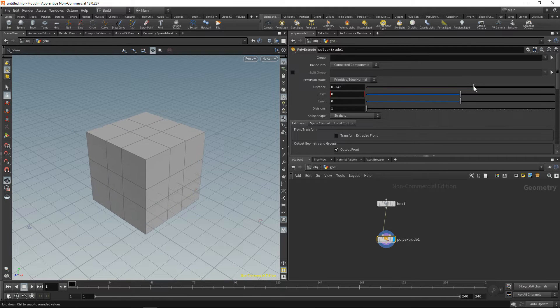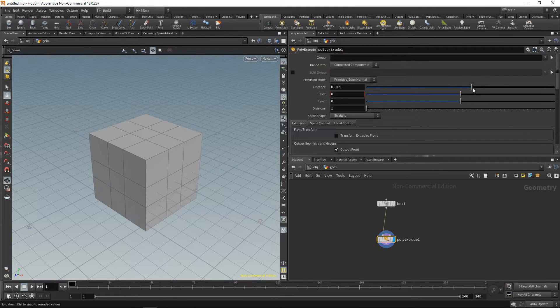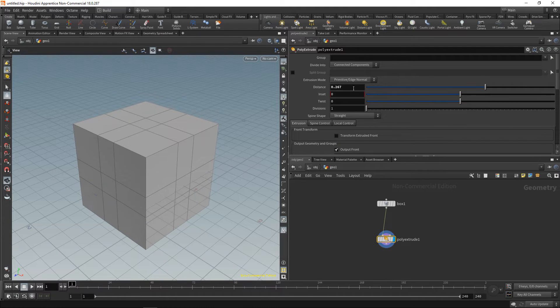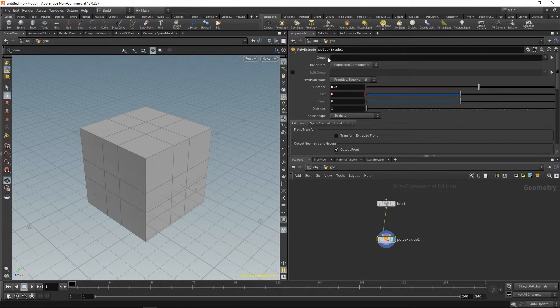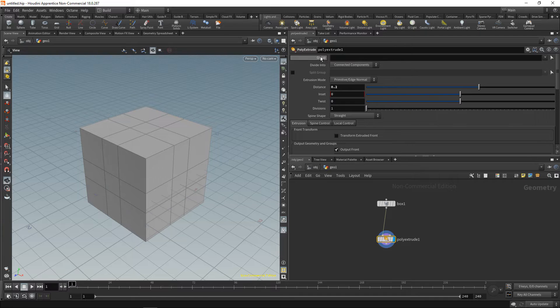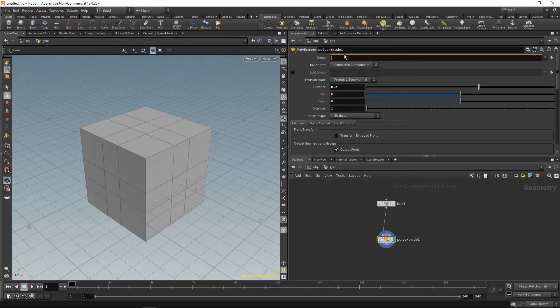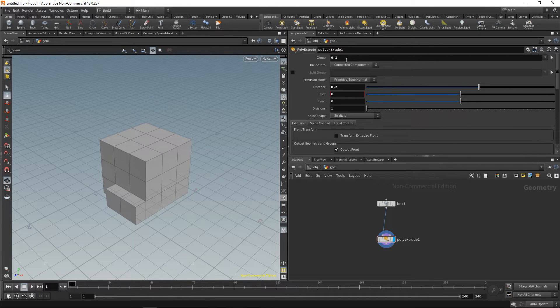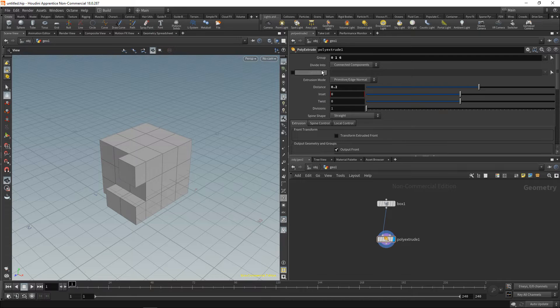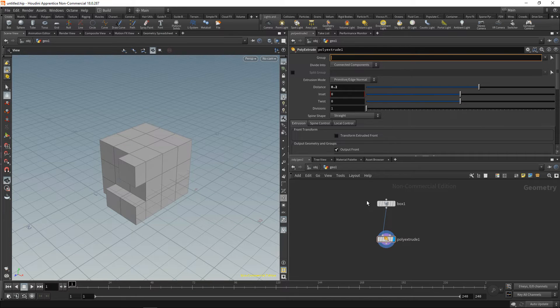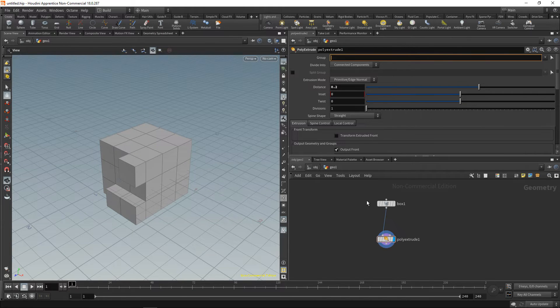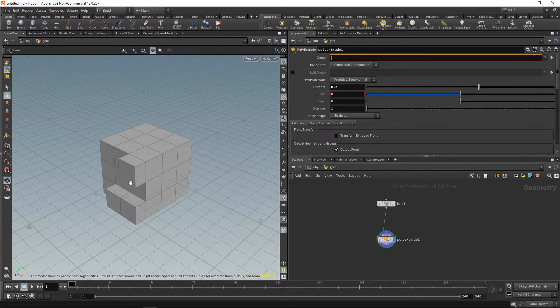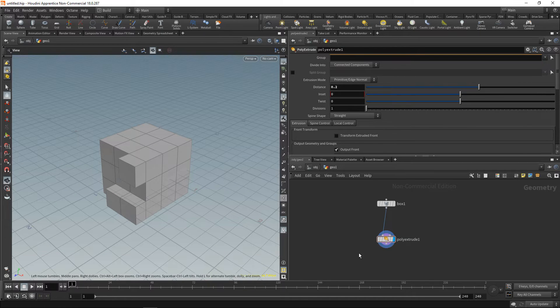Let's highlight this one here and increase the distance. You can see this extrudes all the faces simultaneously. However, up here in the group field, I can type in either the number of a given primitive or a list of given primitives, or I can type in the name of a group which we haven't created yet and doesn't exist, or an expression as I've shown you in a previous tutorial. Let's use this expression workflow to select random faces.